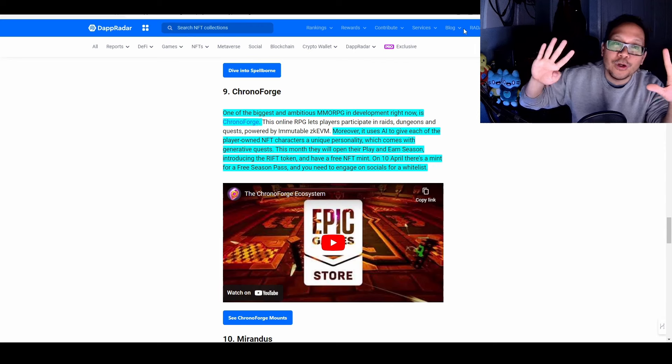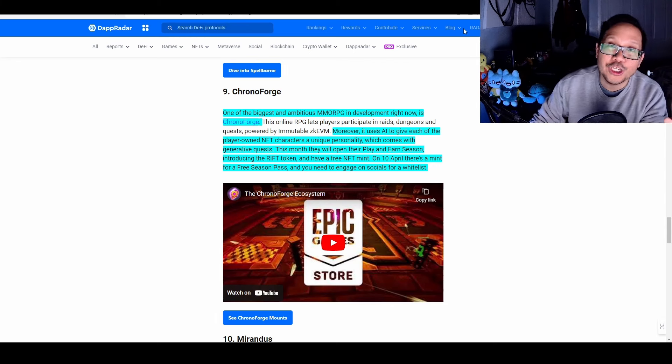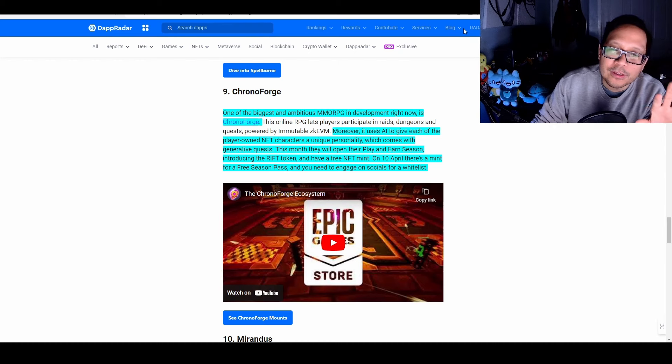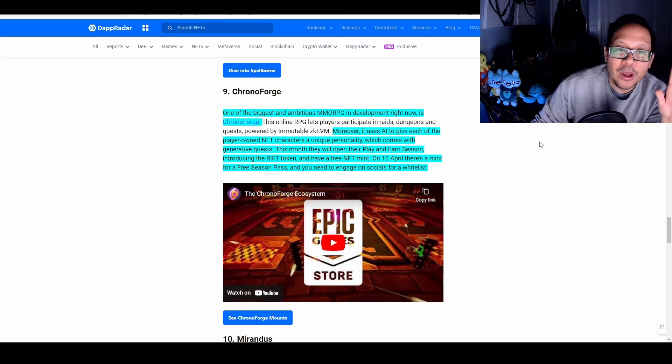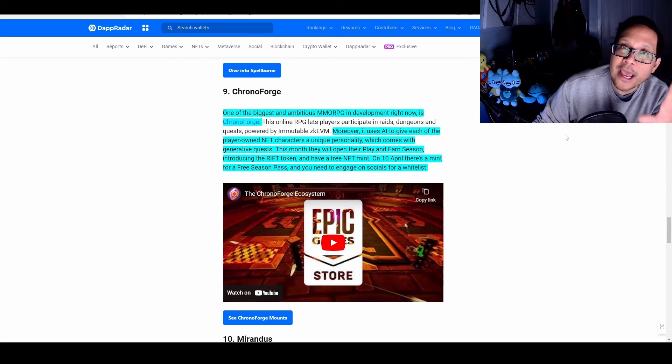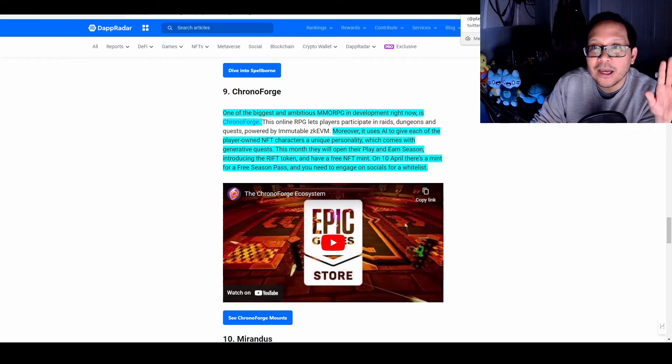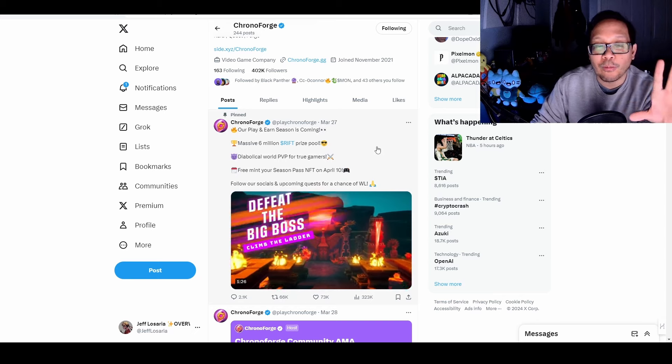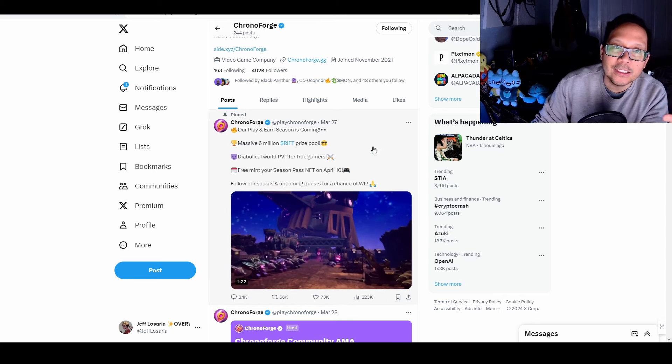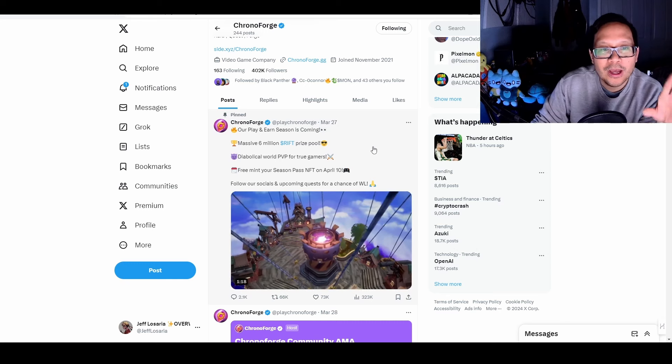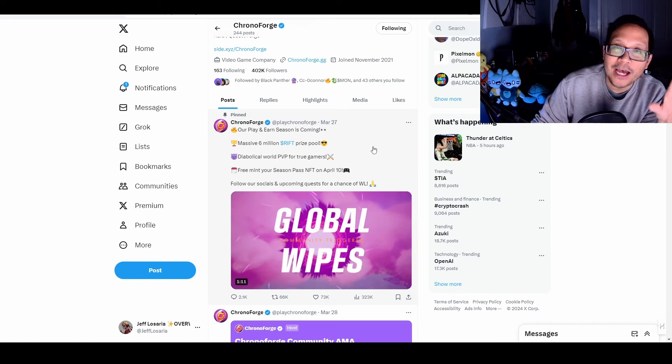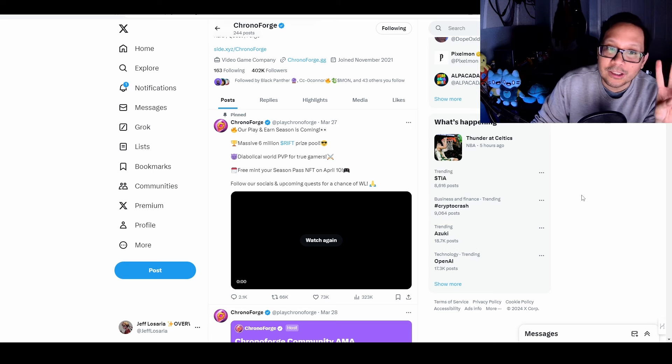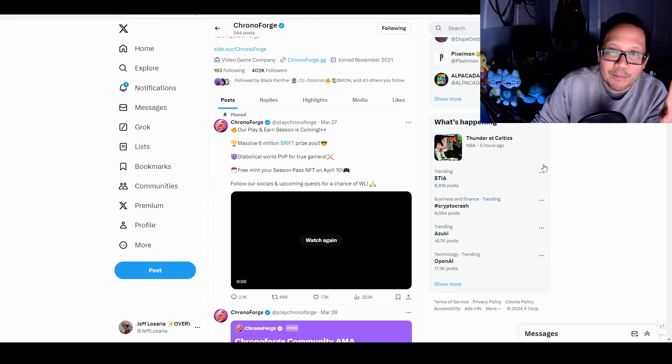Which brings us to number nine, Chrono Forge, which has been on my previous list. And I have a personal bias for these types of games, MMORPGs that are fantasy-based where you can use magic. This is one of those games that I expect to do well because they have a lot of different things coming up. They're going to be opening up their play-to-earn season, which is going to include their Rift token and have a free NFT mint. And this is all taking place on April 10th. Here is the X post that talks about this more. I'll leave this in the description below for those of you who are more are interested in this and want to start diving into the Chrono Forge ecosystem. But basically there's going to be 6 million Rift prize pool, PVP, play-to-earn season's coming, and then you have the ability to mint their free season pass on April 10th. You can expect those different content creators to talk about Chrono Forge, but it looks like an amazing game and there is significant backers in this game.